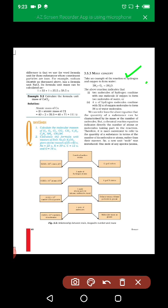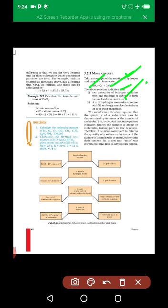Take an example of a reaction of hydrogen and oxygen to form water: 2H₂ + O₂ gives 2H₂O. This reaction indicates that 2 molecules of hydrogen combined with 1 molecule of oxygen to form 2 molecules of water. It means that 4 units of hydrogen combined with 32 units of oxygen to form 36 grams of water.